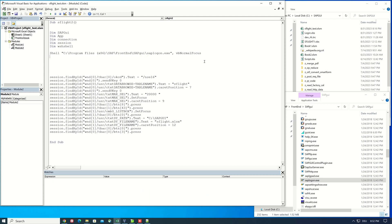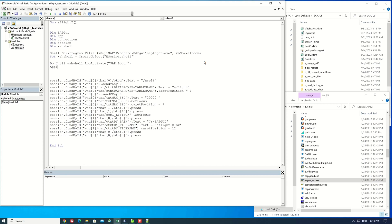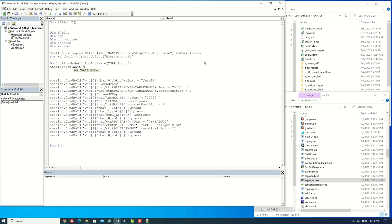Next I write set wsh shell is create object w script dot shell. Okay, then we know we need a do loop: do until wsh shell app activate sap logon. Application dot wait now plus time value and I pick here two seconds.